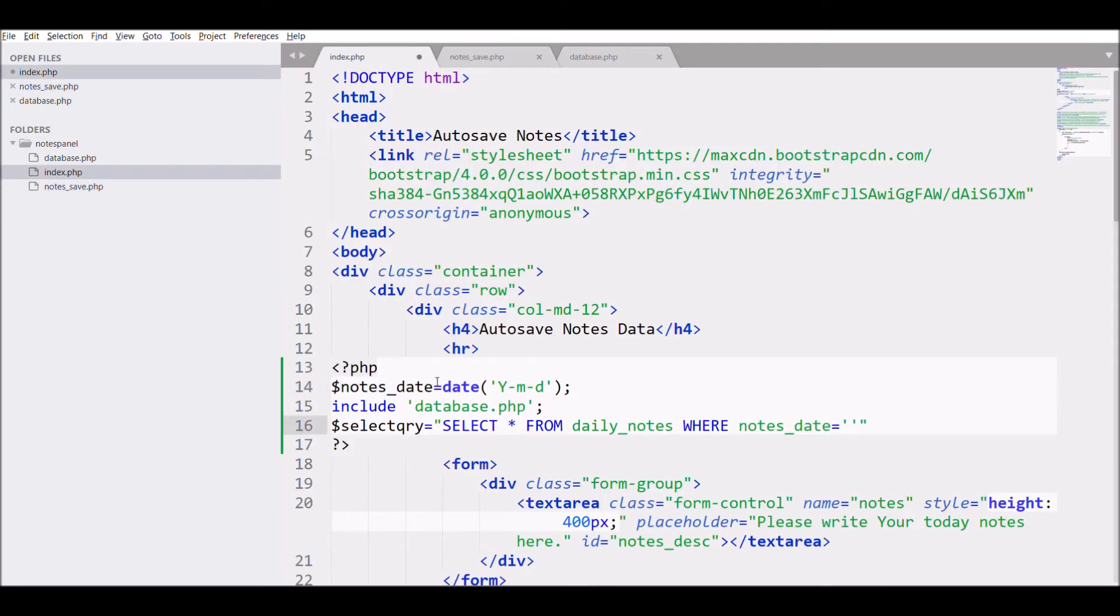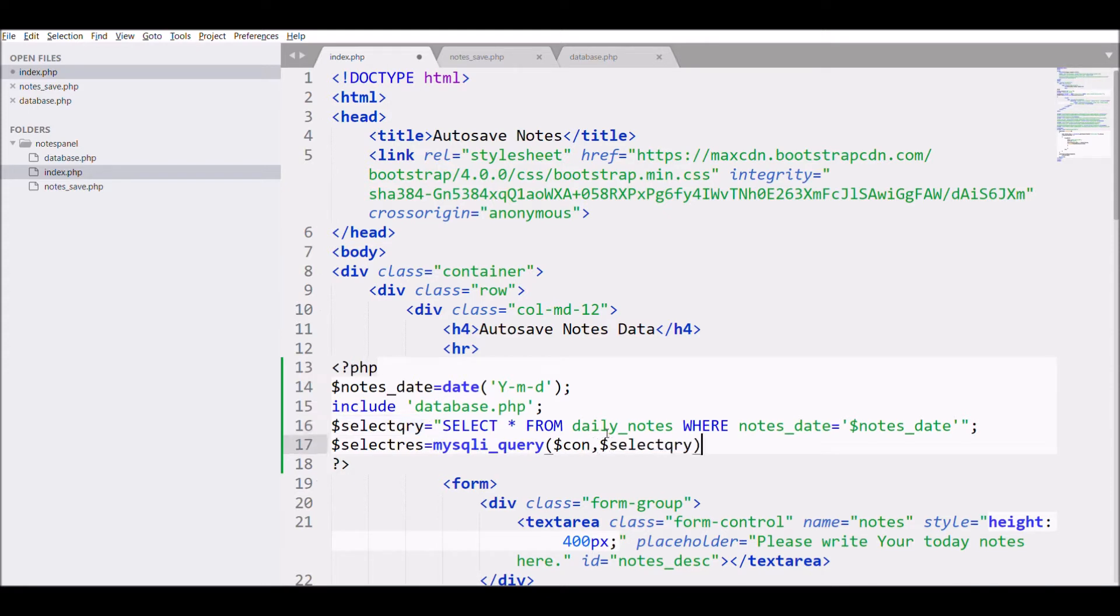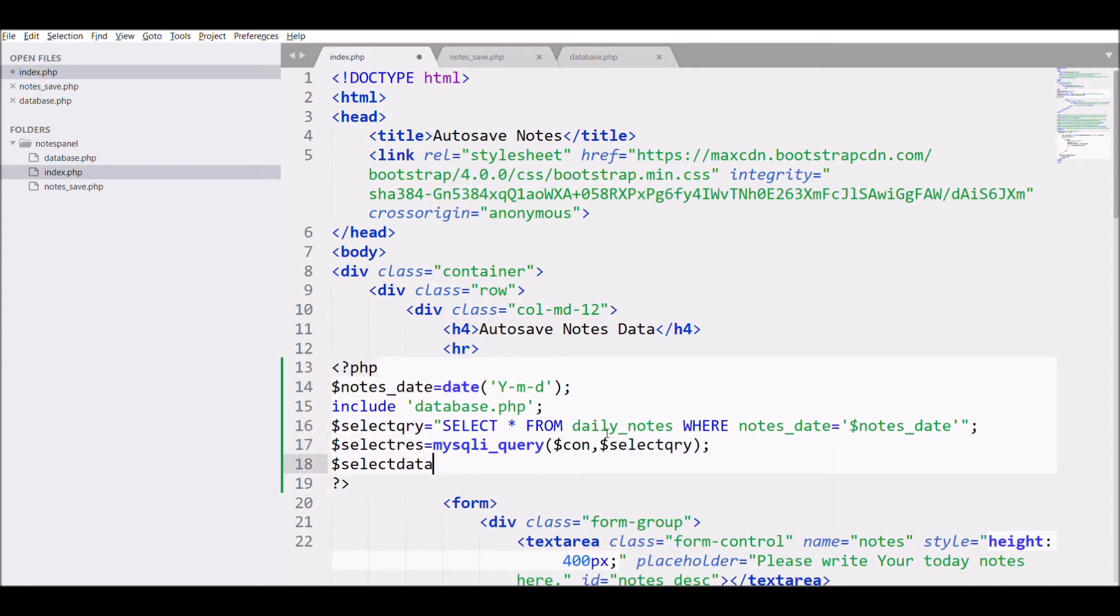Select star from daily_nodes where nodes_date is equal to - so define date also and pass that date in the where clause. After that, execute the query and fetch the result.